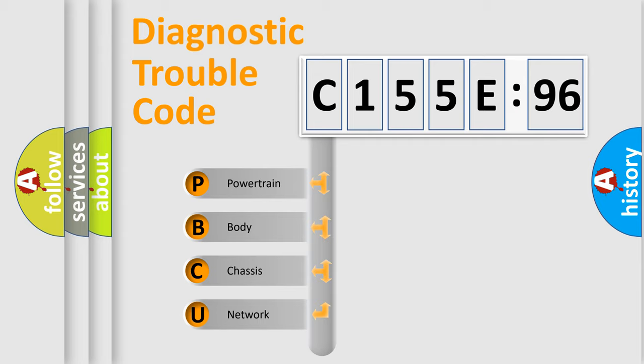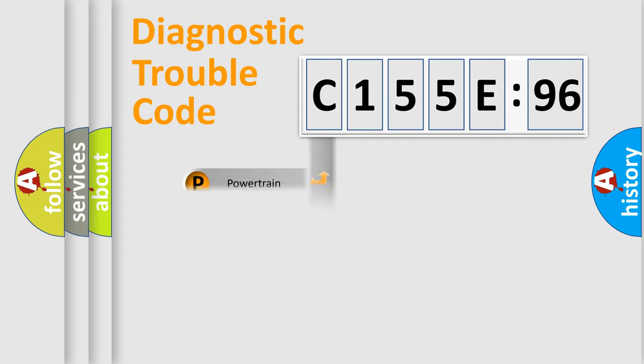We divide the electric system of automobile into four basic units: Powertrain, Body, Chassis, and Network.